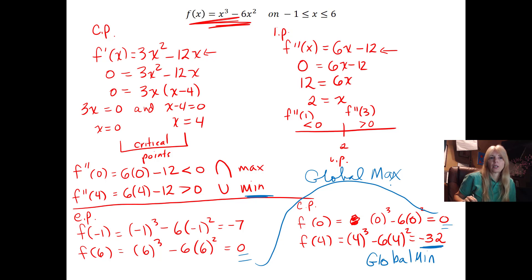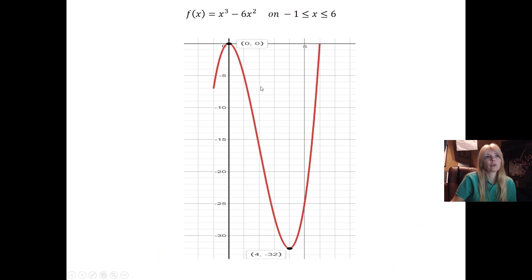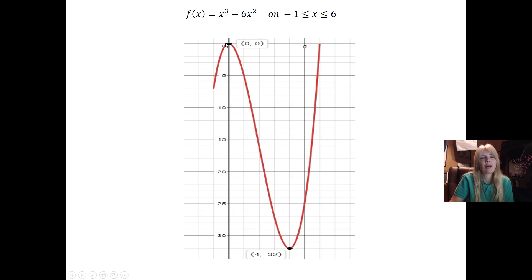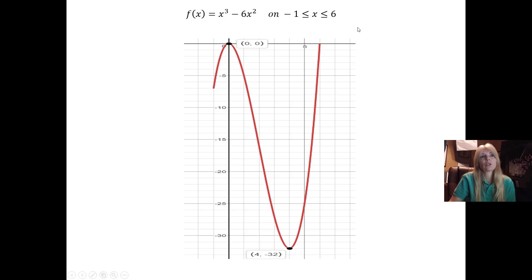So when you have a closed interval, you plug your endpoints and your critical points into the original function. The lowest value in the interval is your global min — here at the critical point x = 4. The largest value gives your global max — and I have two of them at x = 0 and the endpoint x = 6. That's how you find global max and global min — extreme values on a closed interval. We will continue with this.